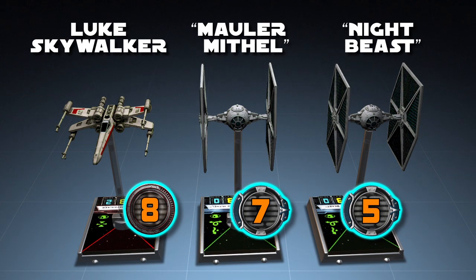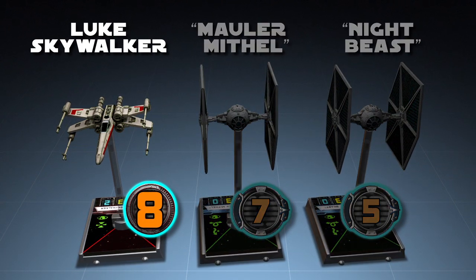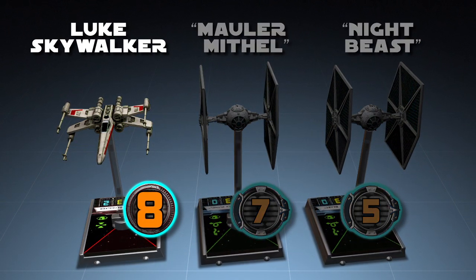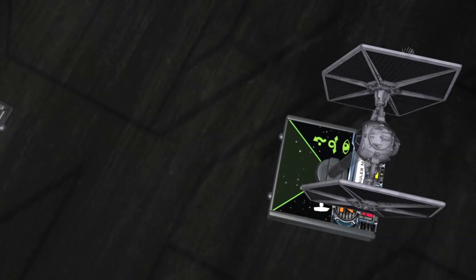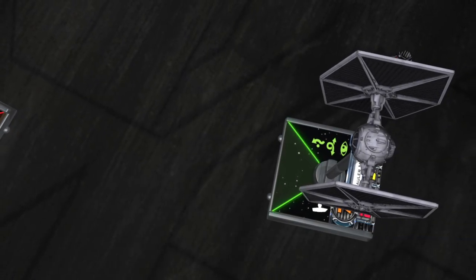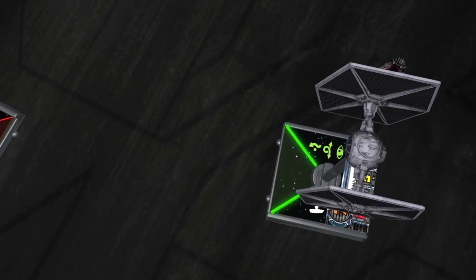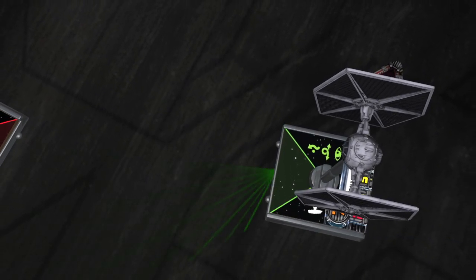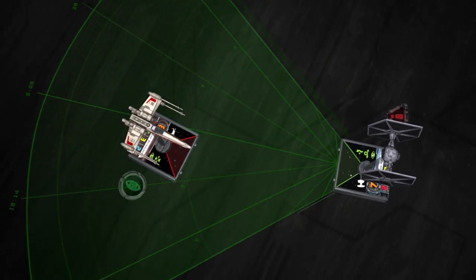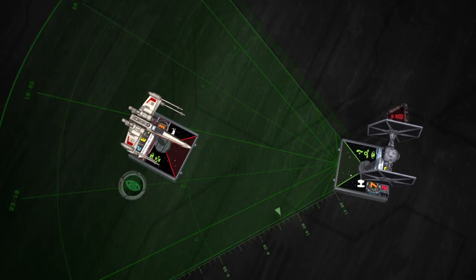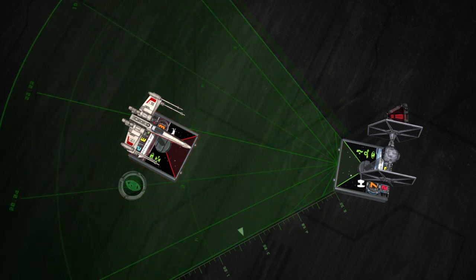In this example, Luke Skywalker has the highest pilot skill, so he attacks first. At the front of each ship token is an area indicating the ship's firing arc. An enemy ship is considered to be inside the firing arc if any part of the enemy ship's base falls inside of this arc.